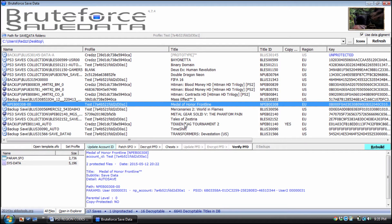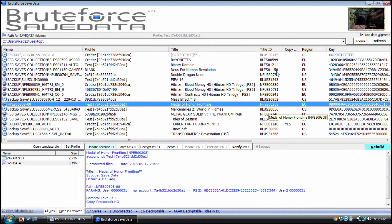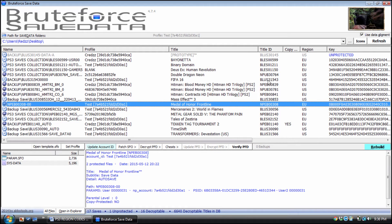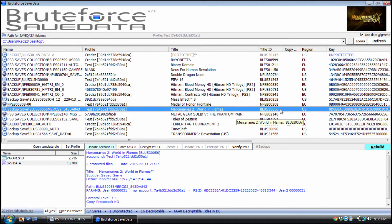I'm going to use Medal of Honor Frontline as my example — that'll be my next video. As you can see in Bruteforce, it shows you the Title ID. You can see it starts with NPEB, which tells you it's a Euro PlayStation Network version. It even tells you the region code right there, so you don't have to guess. The Title ID automatically tells you the region: PlayStation Network Euro, PSN US, disc-based US, and so on.